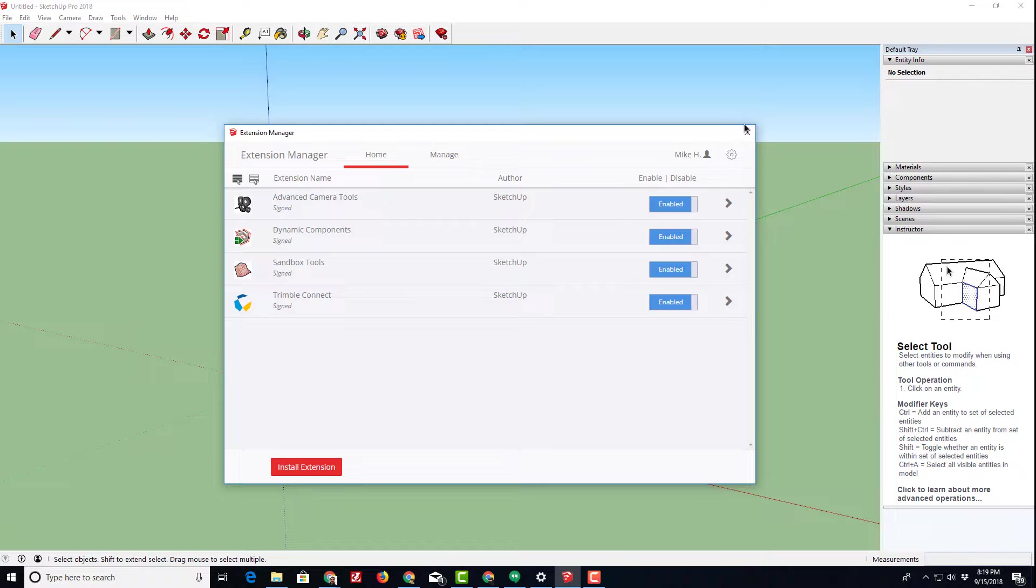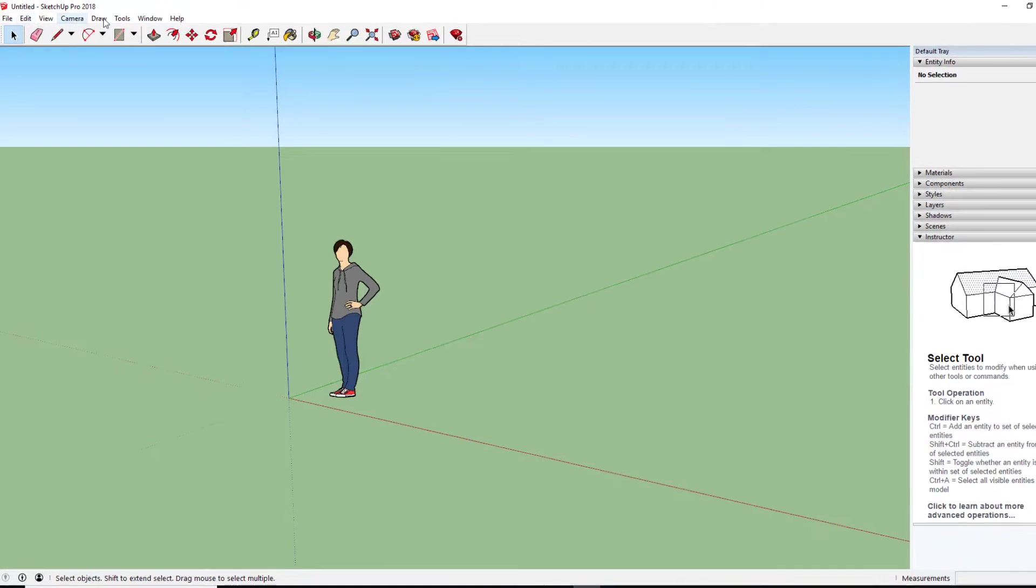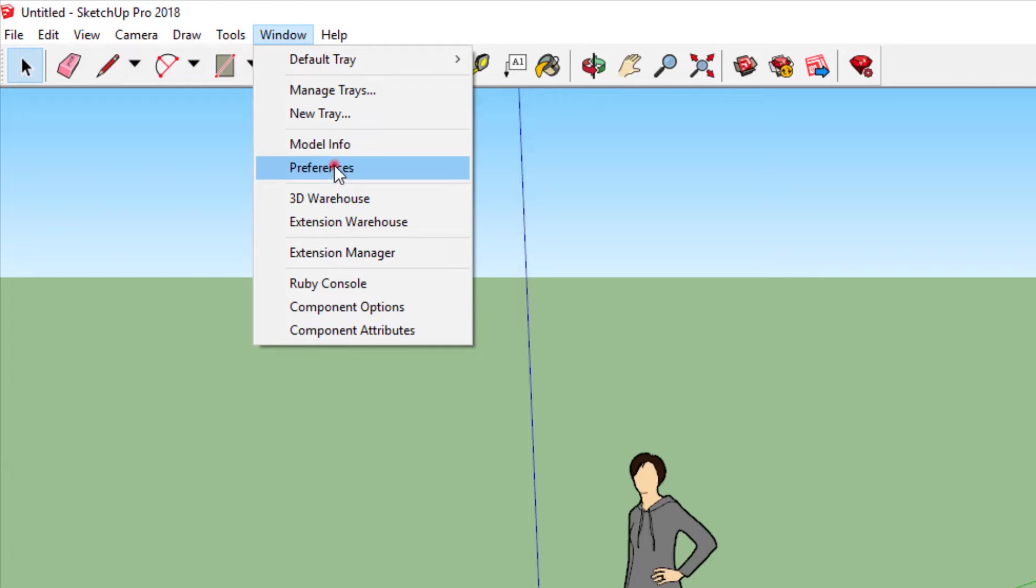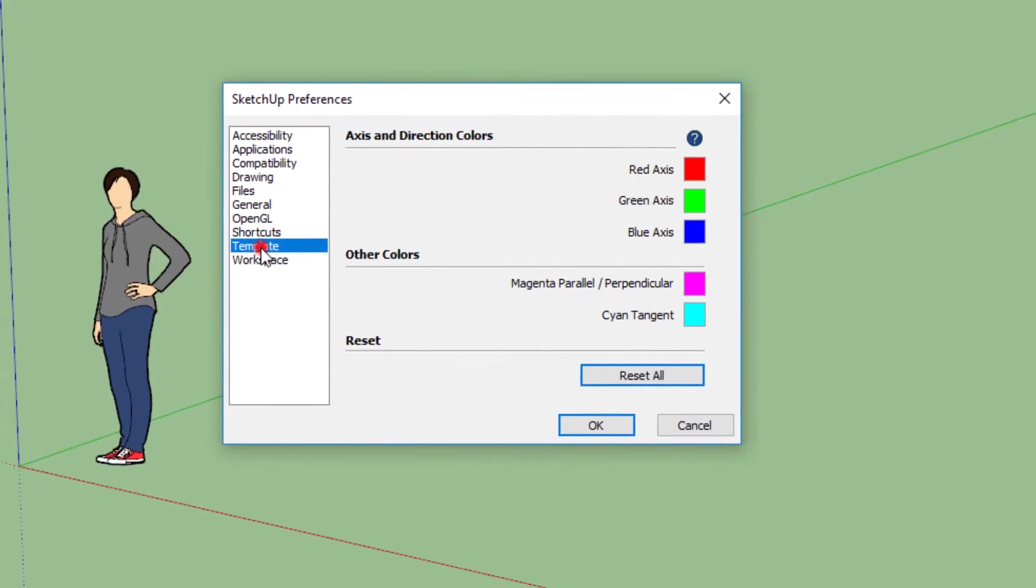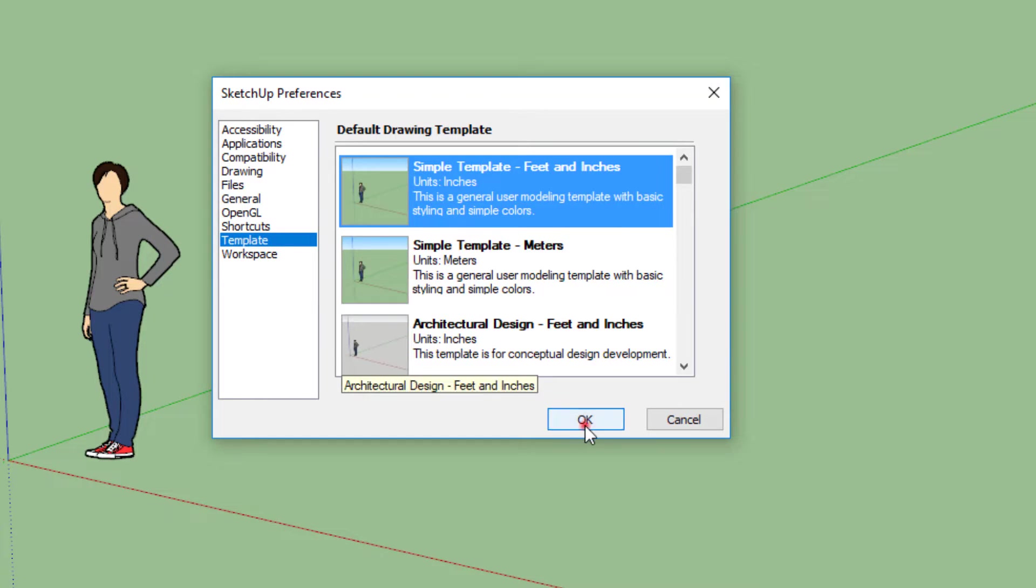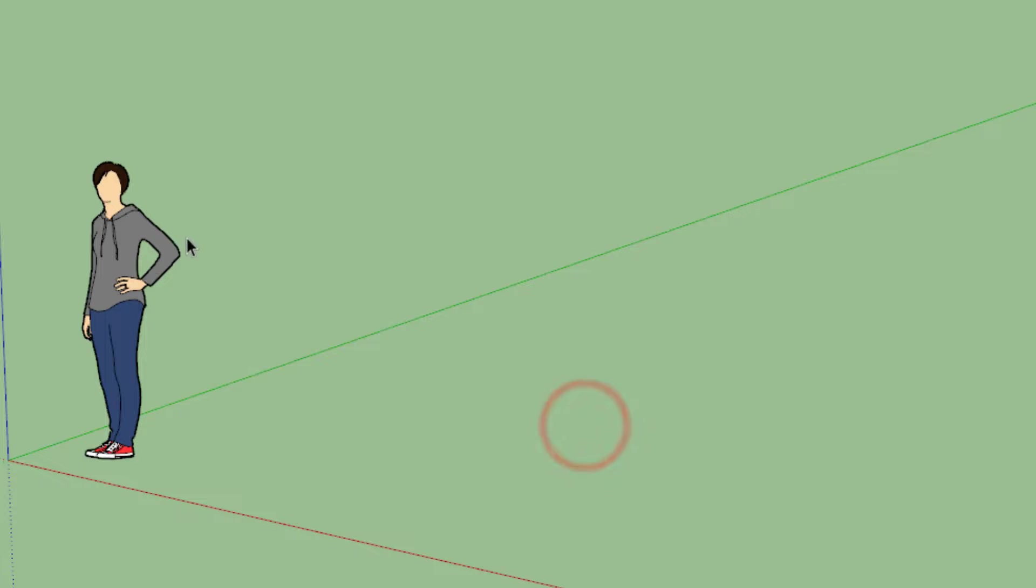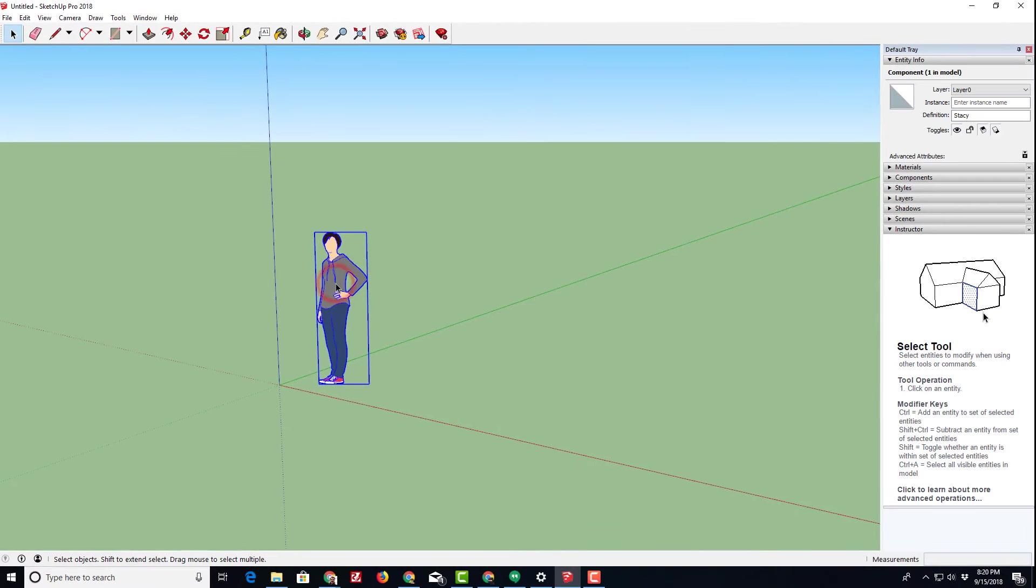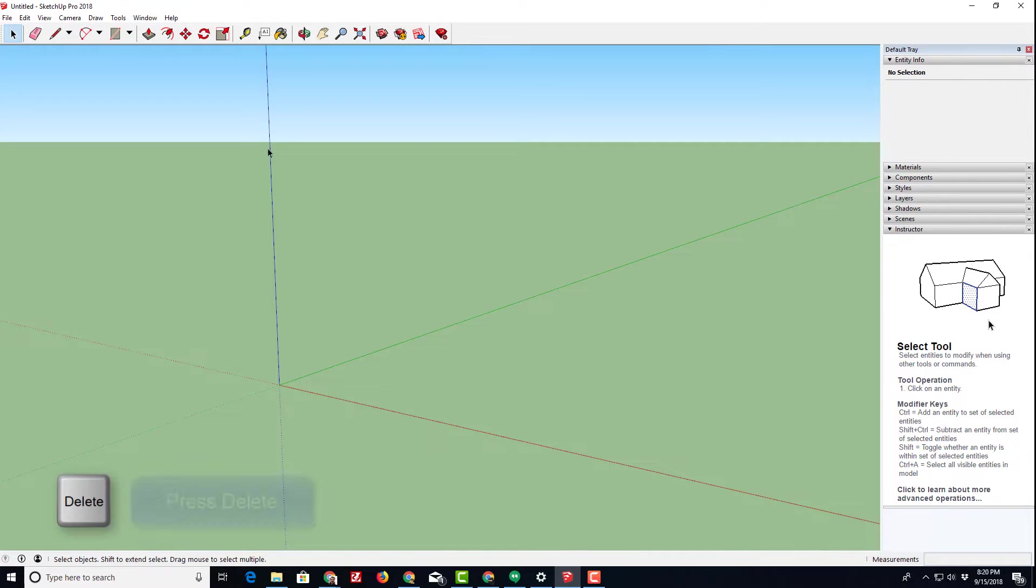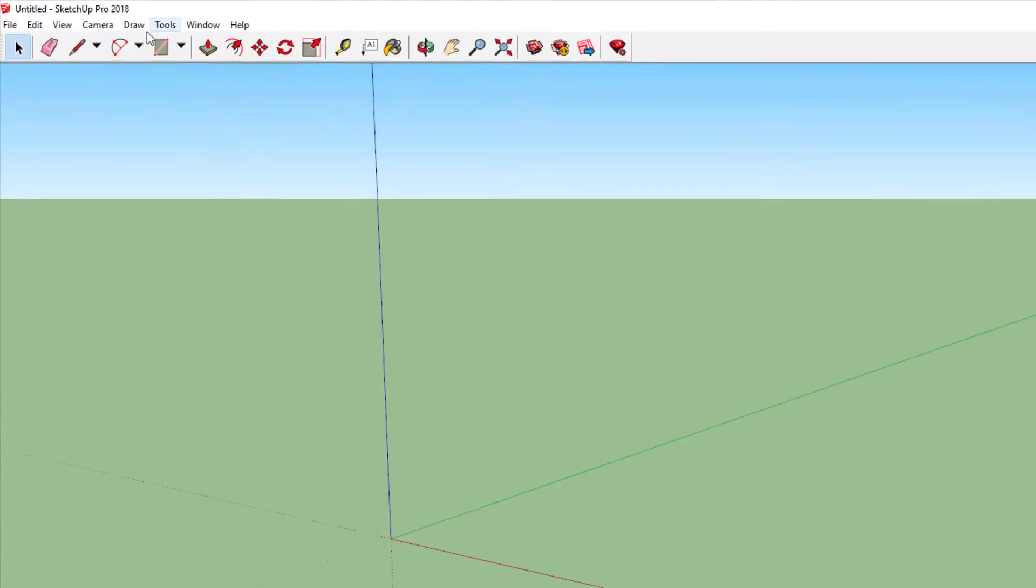Let's close that extension manager now that it's updated and let's make sure we have the right template. If you click window and then choose preferences, you can click the template. Simple feet and inches with this horizon line is great for this project. We do not need the person in the middle. She is simply there to show us a reference of height. We are going to remove her and now let's add a couple of special extensions.